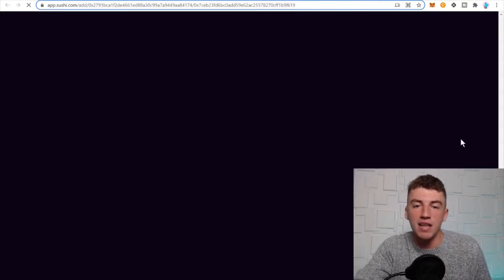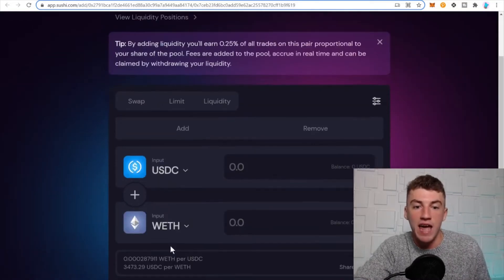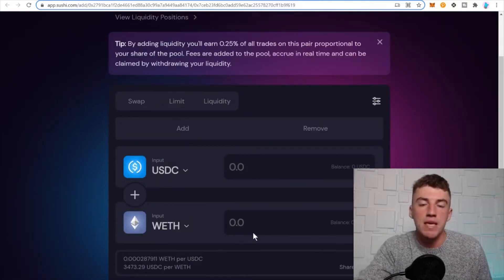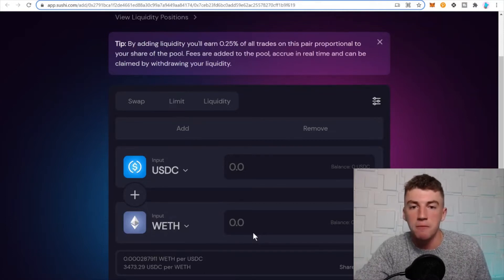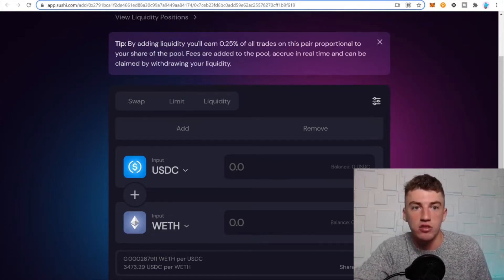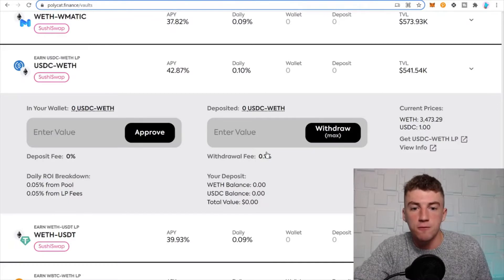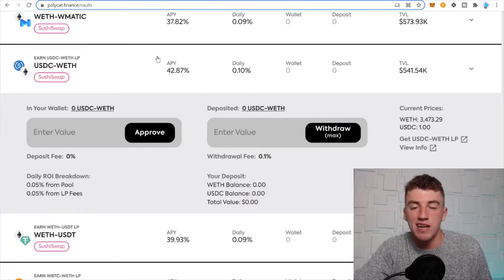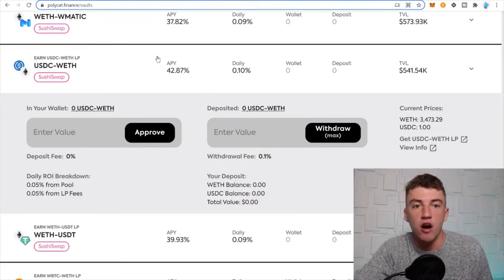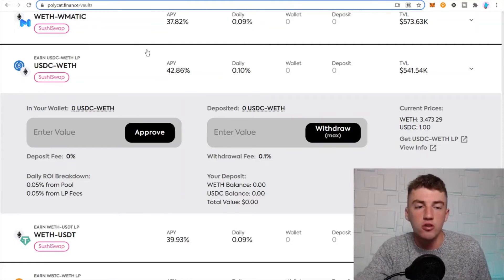Now you go get USDC wrapped ETH LP. You go ahead and click this, and then it will bring you to SushiSwap on Polygon, and you can go ahead and add liquidity to this pool. You add liquidity, people trade over this liquidity, and there's a fee associated with it. This 42% is based off the volume and a couple other factors of that pool. 42% on your stablecoin and wrapped ETH, pretty good.